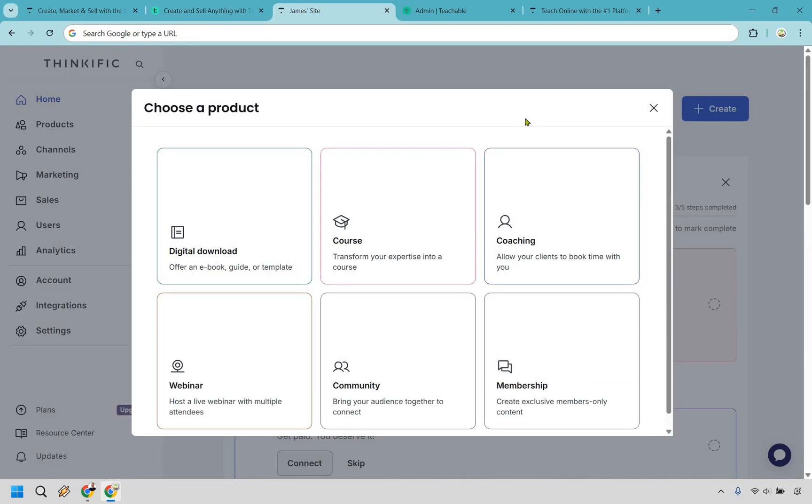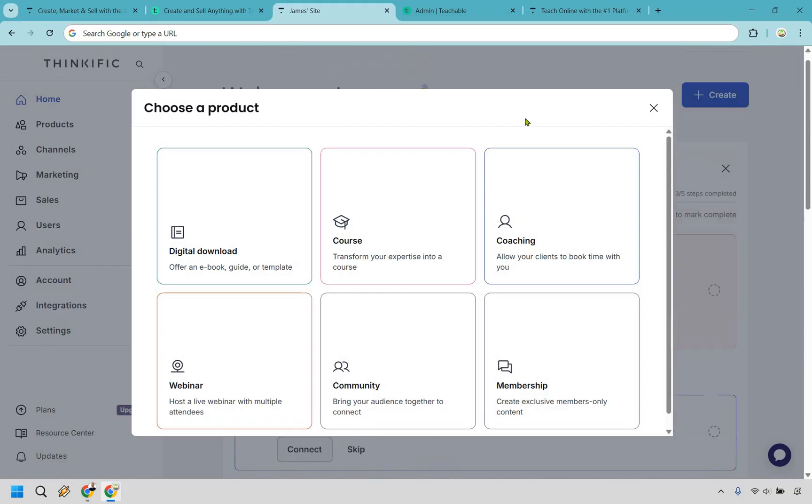So let's start with Thinkific first. They do come with a free trial and if you'd like to test them out you can click the link in the description and it will actually extend your free trial to 30 days. Aside from that here's the process for actually creating a course. It's very straightforward.